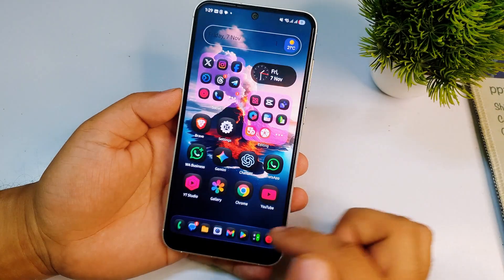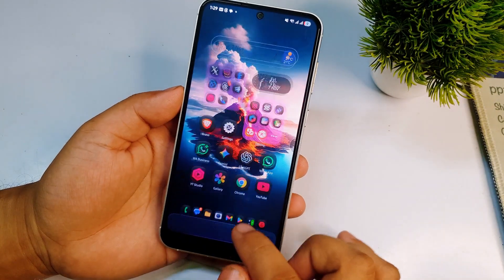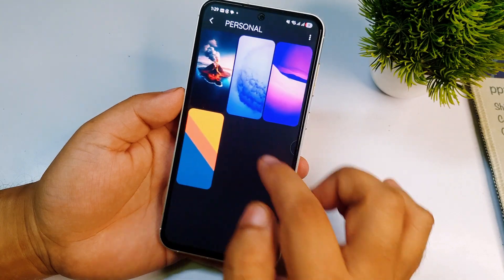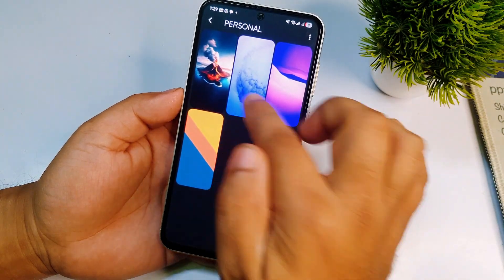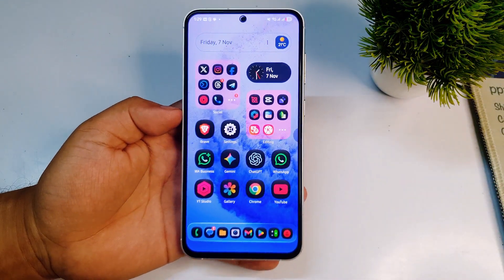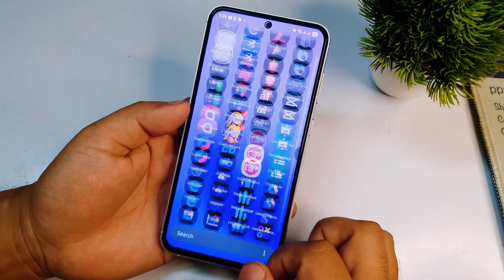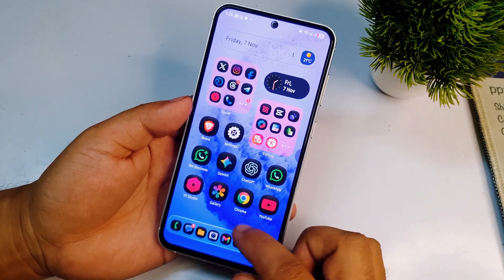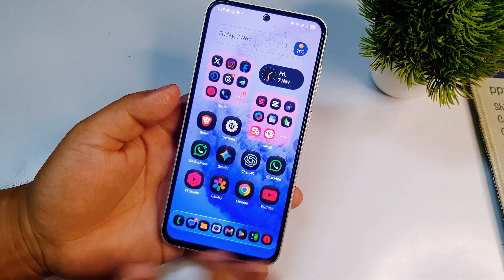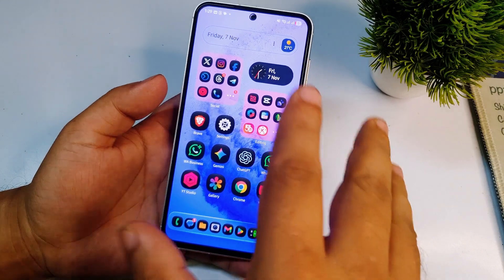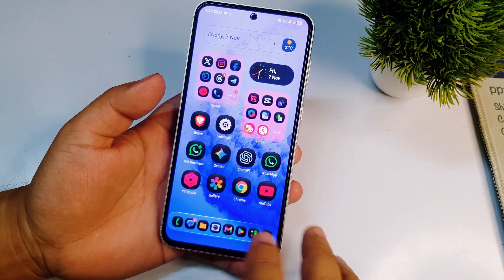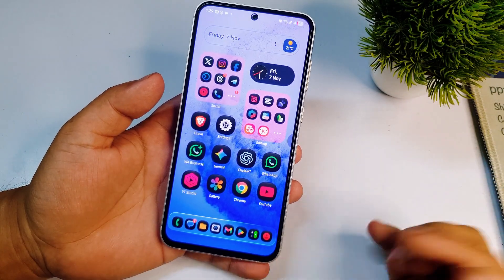Click OK and it is saved. Let me apply a new wallpaper to show you how much better it looks. You can see it looks so much better. The dock background stays in place when you open and close apps.